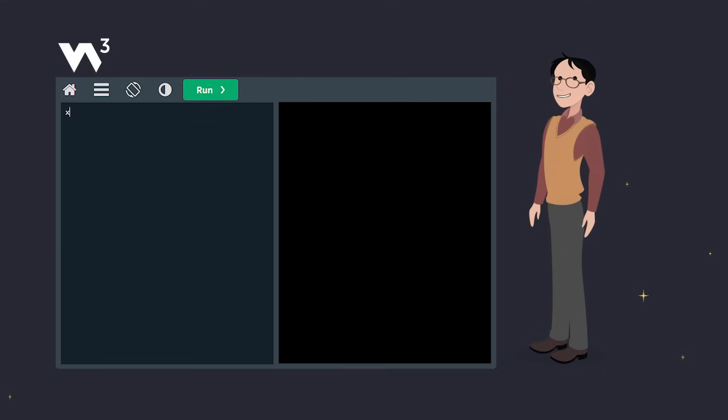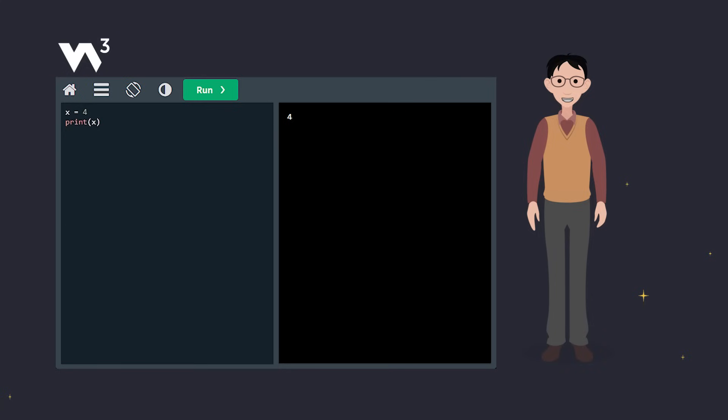Here, x starts as an integer with the value 4, then changes to a string with the value Sally.